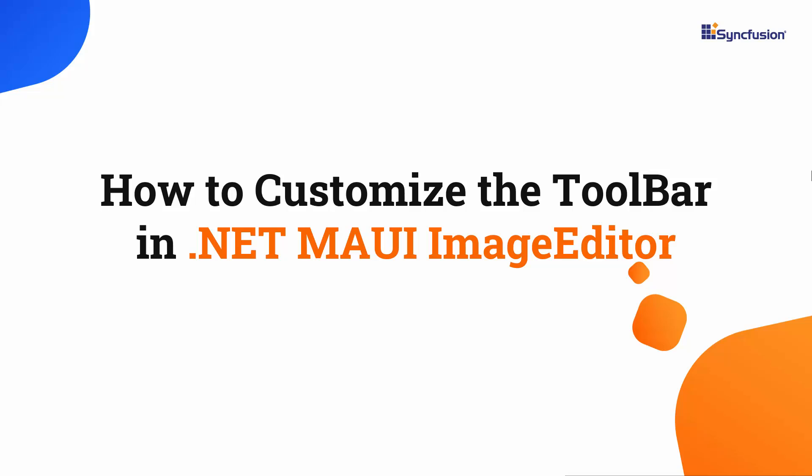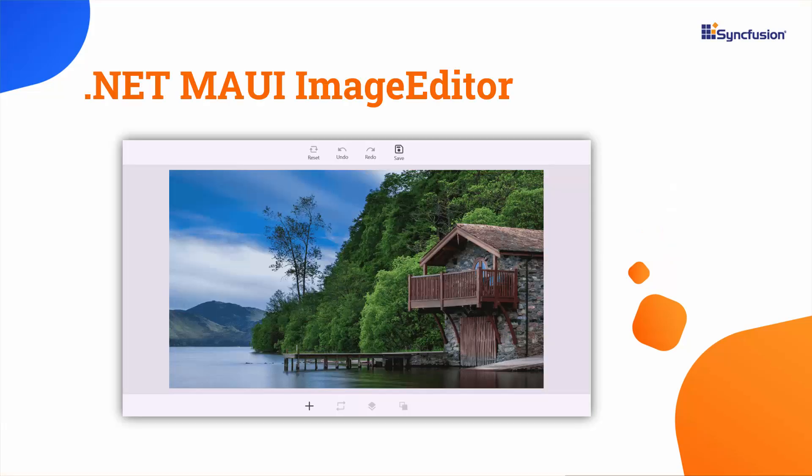Welcome to this .NET MAUI image editor control tutorial. Using Syncfusion .NET MAUI image editor's built-in toolbar, you can quickly add, edit, replace, and save images, as well as explore a variety of other editing tools.